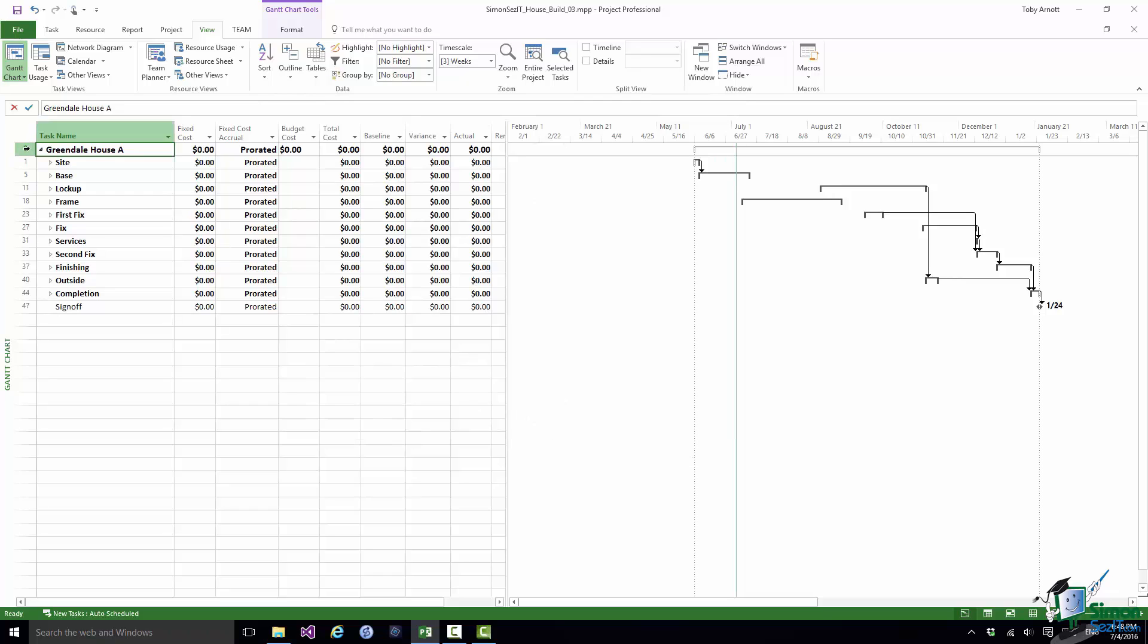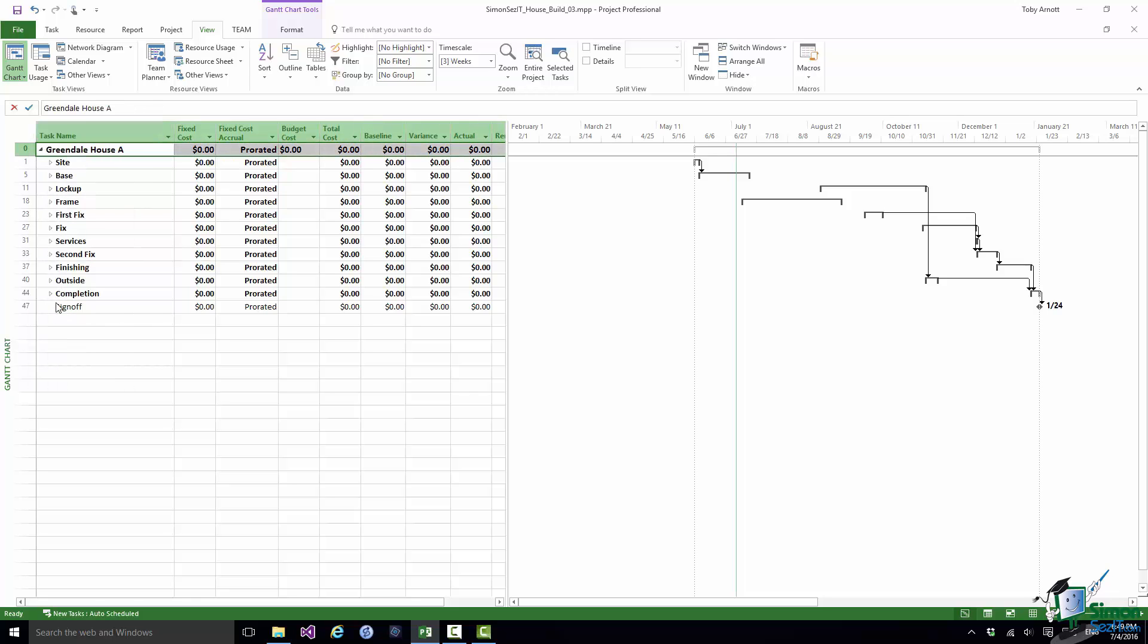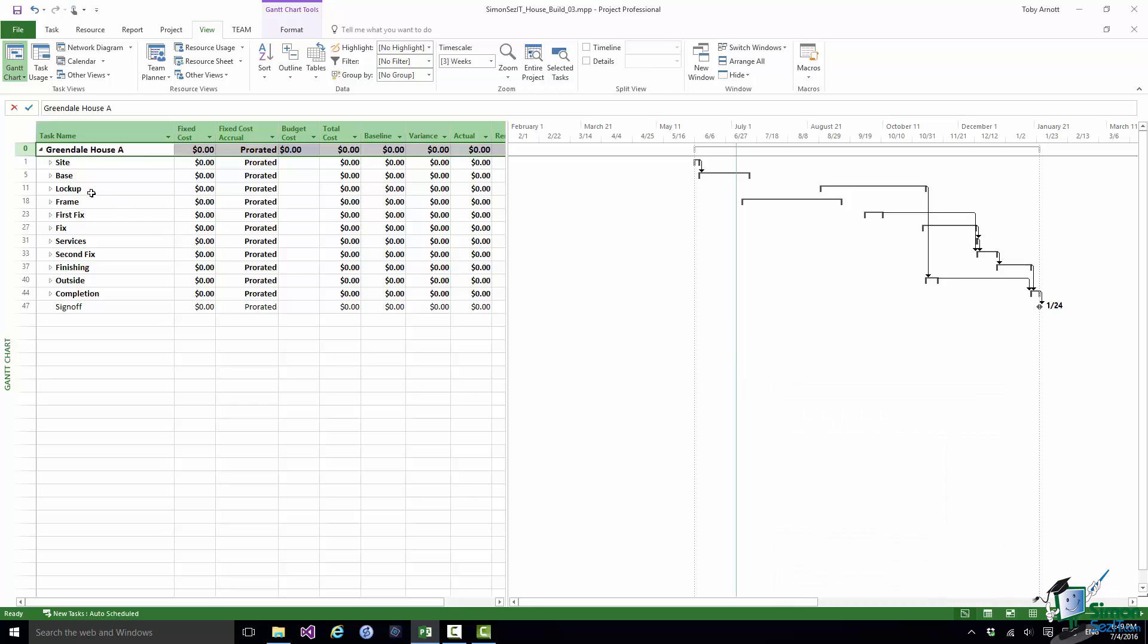Now what I'm going to do is to assign the resource to the task. When I assign a budget cost it must be assigned to the project summary task. You can only assign it to the whole project and you do that by assigning it to the project summary task. You can't specify the units, you can't specify the cost, you can only assign it. However, once you have assigned it you can then specify the cost in one of a number of ways.